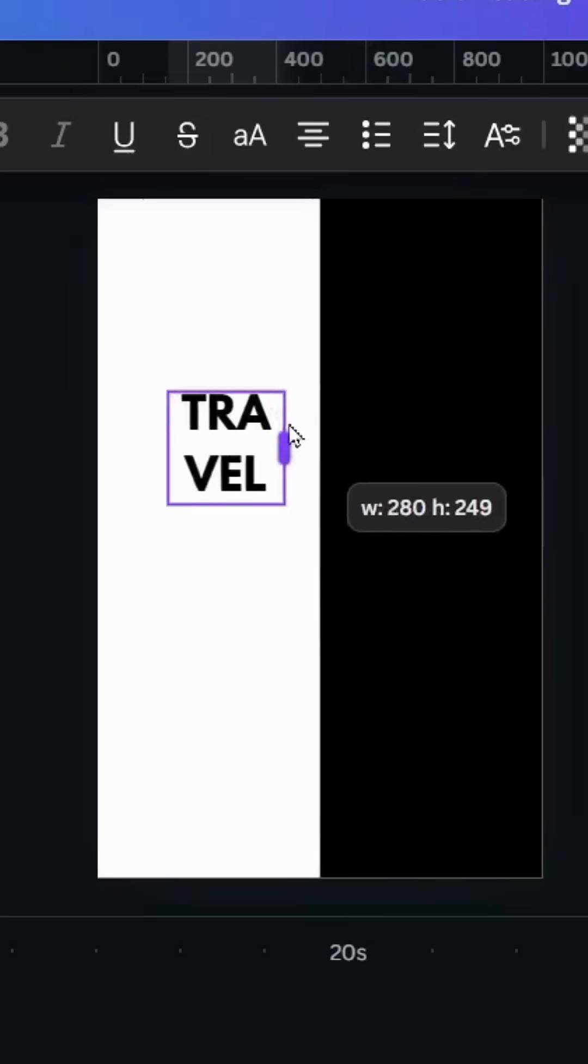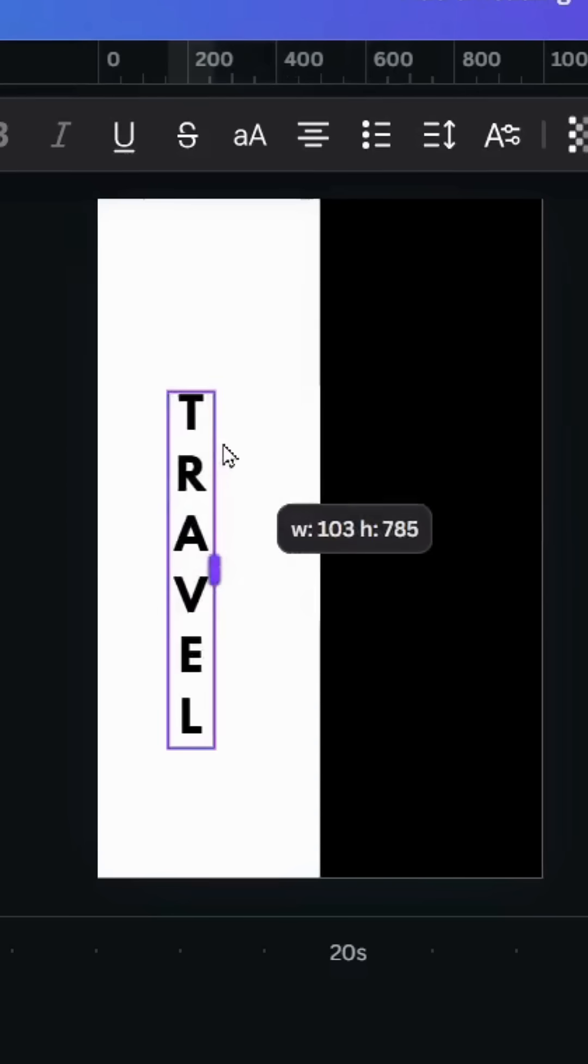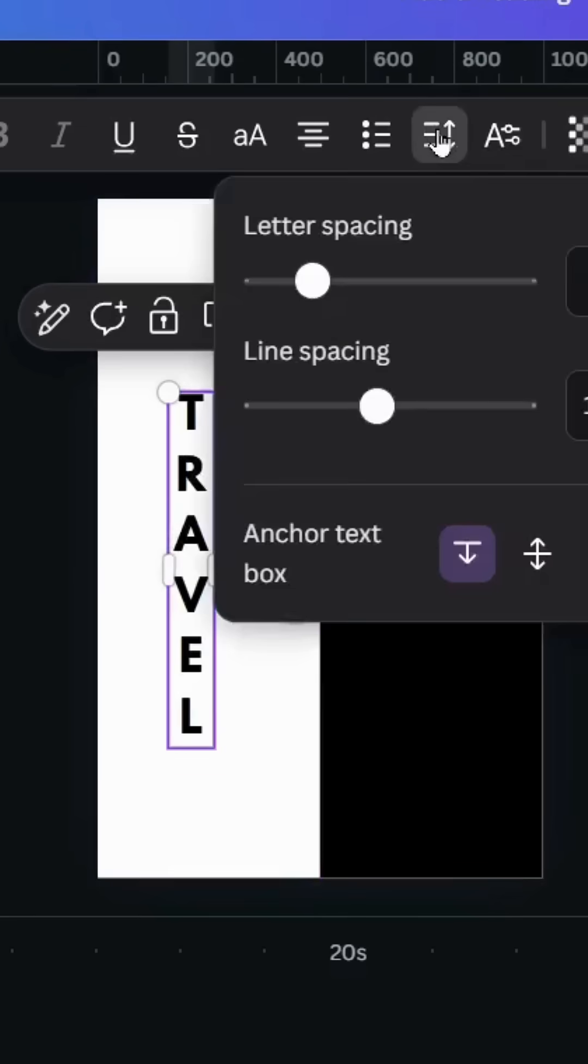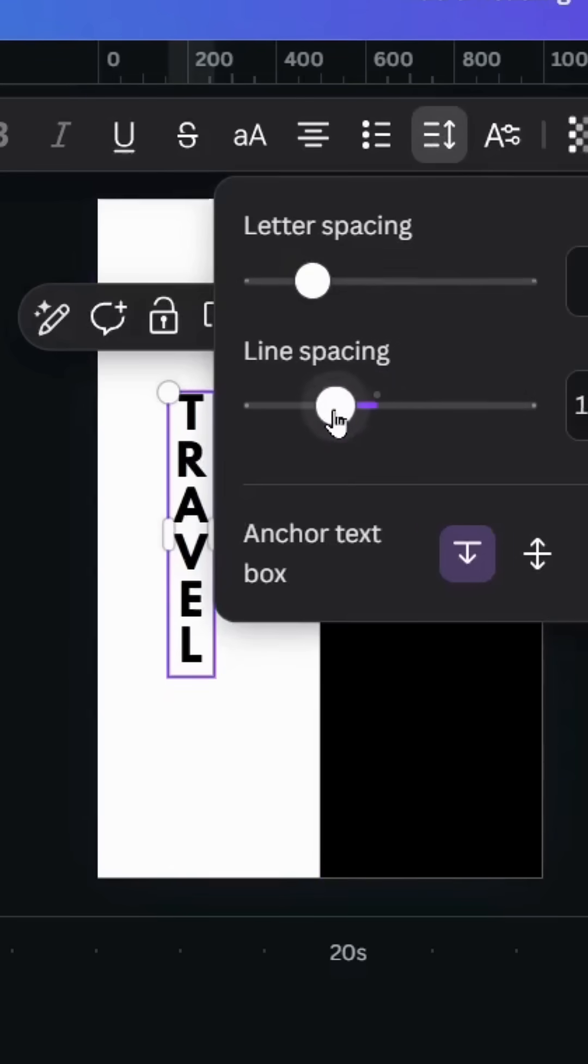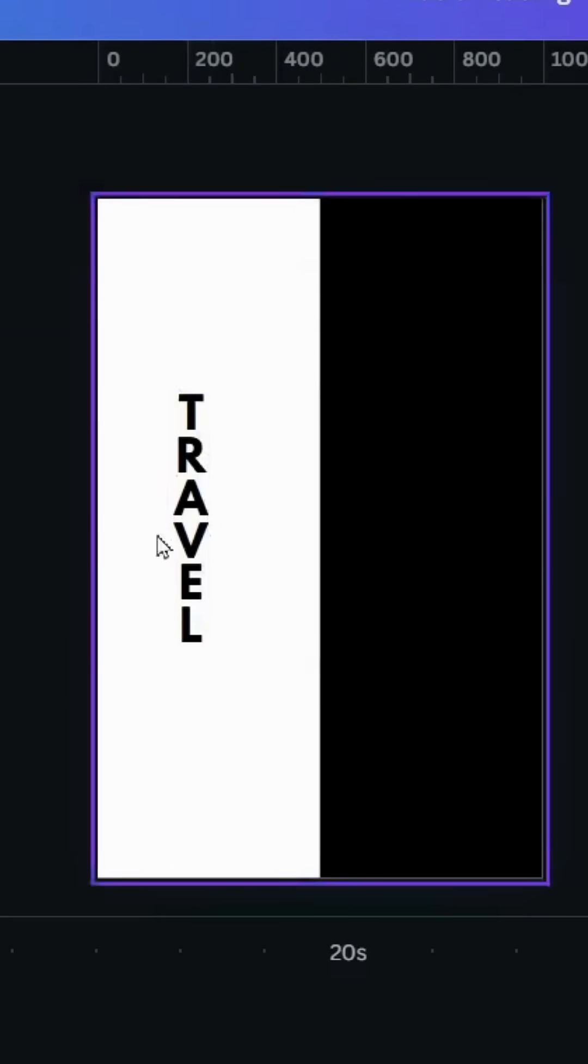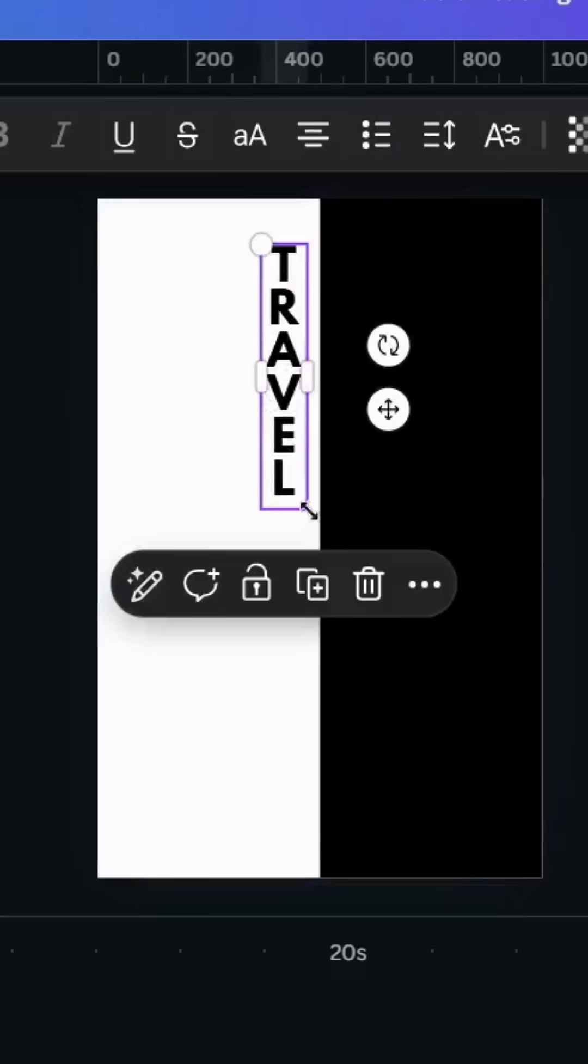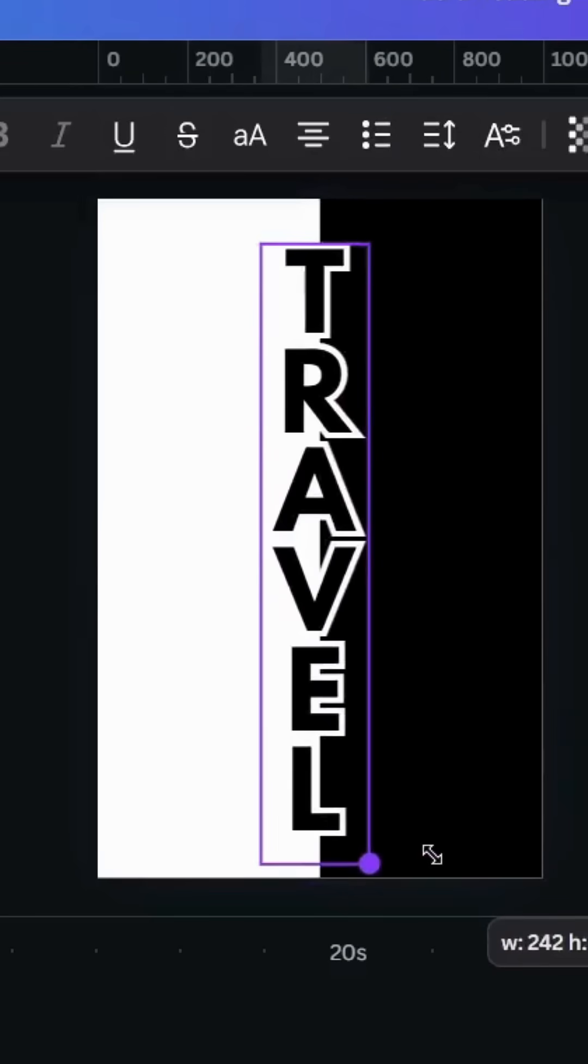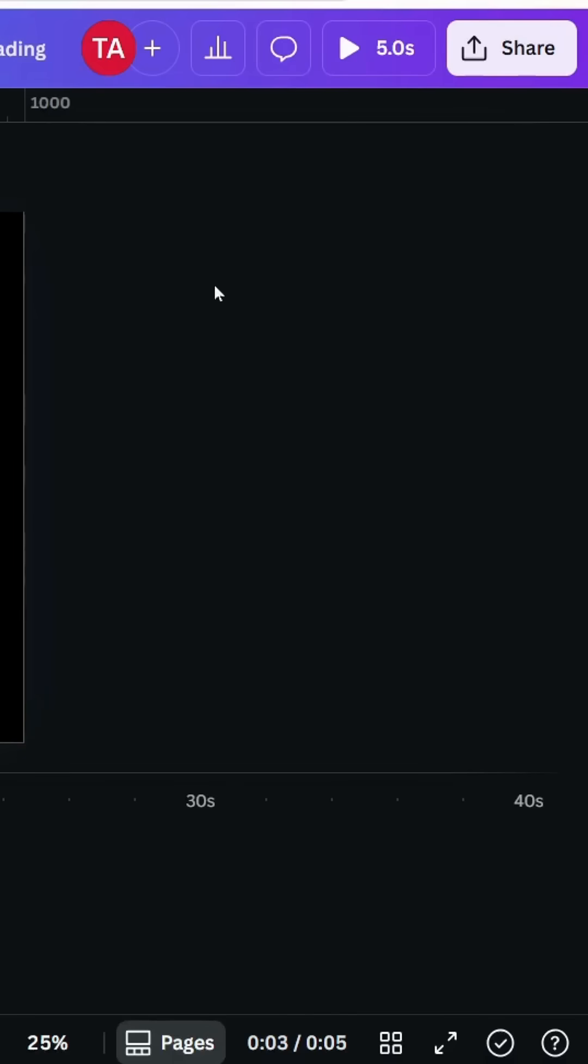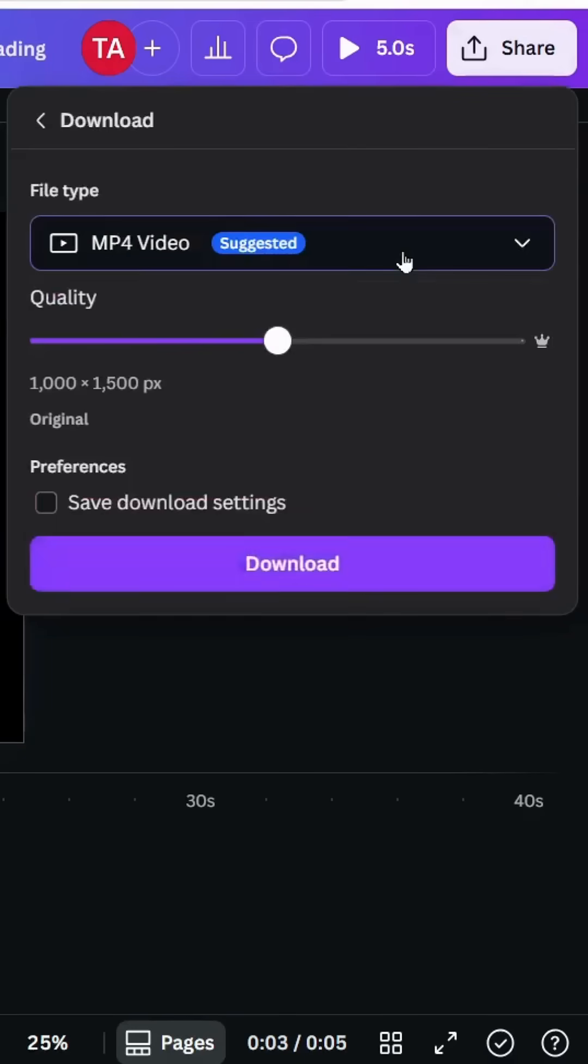To make the text vertical, go to spacing and decrease the line spacing. Now increase the size and place it exactly in the middle. Let's download this page as PNG.